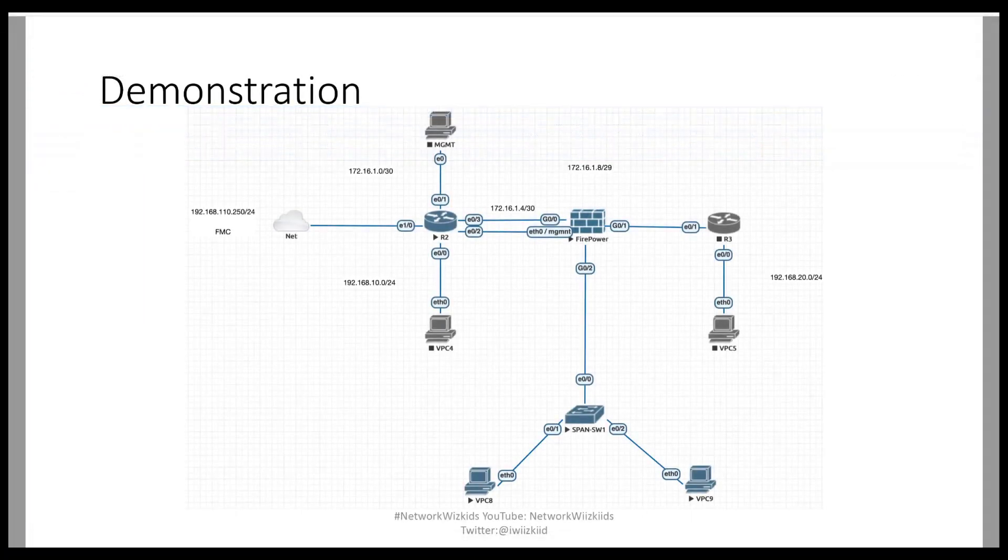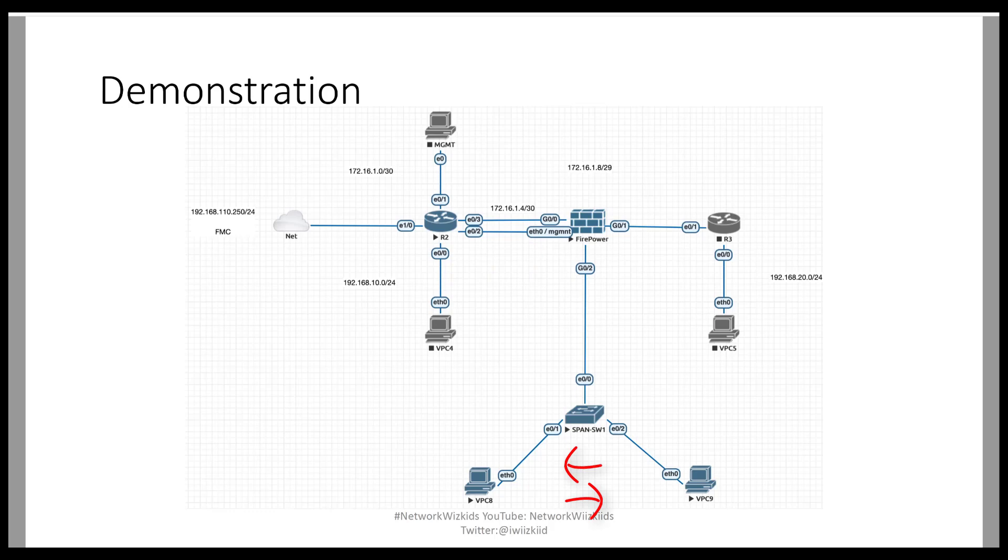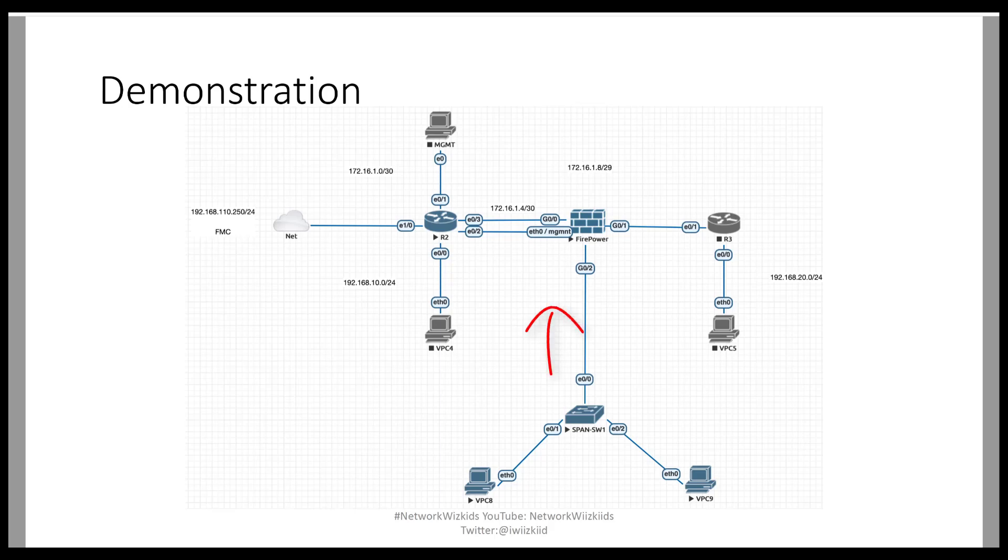So if we just head back to the topology again you know we've got the Gig0/2 on the firepower device which is our passive interface. We can see that the traffic between VPC8 and VPC9 is not inline to the firepower device, so essentially it's going only over the switch to either device depending on where the traffic is coming from. So it's not going through the firepower device, however because we've configured SPAN on the switch we can see that traffic on the firepower device because we are sending copies of those packets to the firepower device.